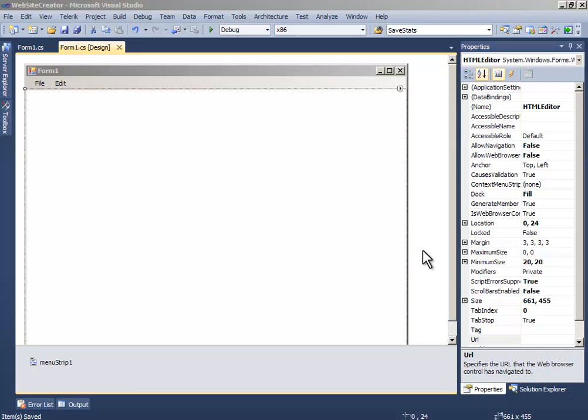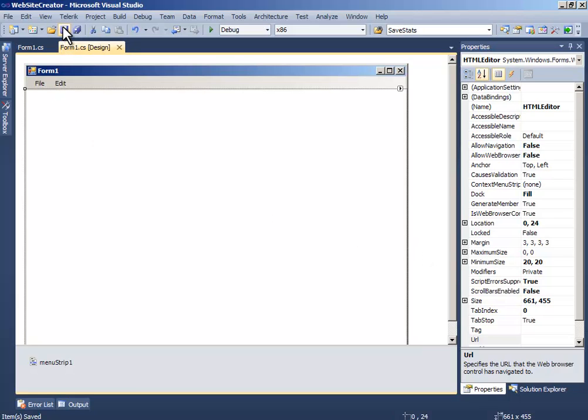Hello people, this is Mehthub and this is the second part of the tutorial of how to make a website creator in Visual C Sharp. So in this tutorial we will try to finish all the things.